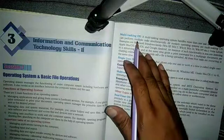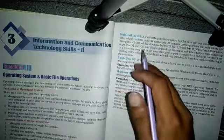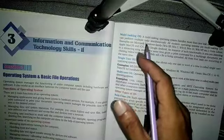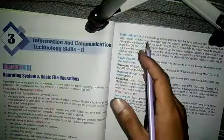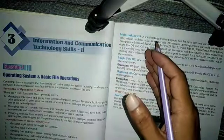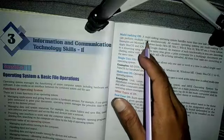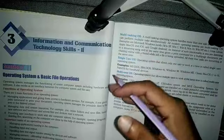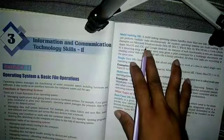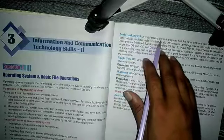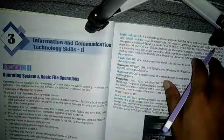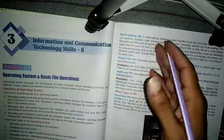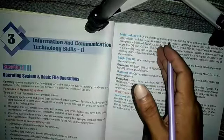All these types of operating systems are multitasking operating systems. In this type of operating system, multiple tasks are performed at a single time. For example, if you want to play a movie or music in the background, you can start a music file in the background and work on another application like MS Word or MS Paint at the same time.